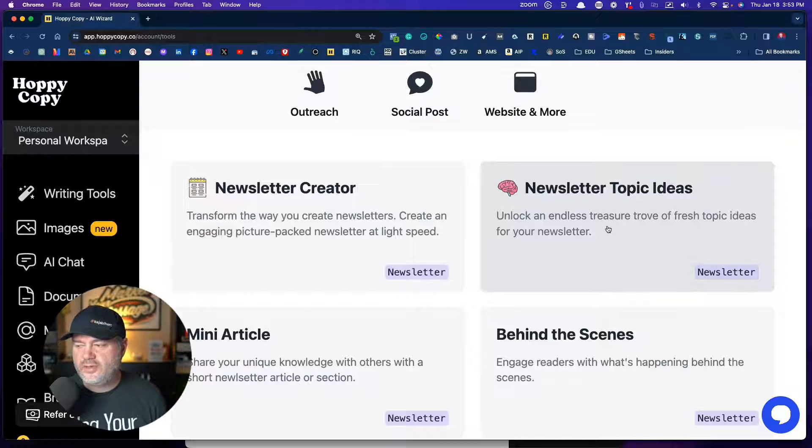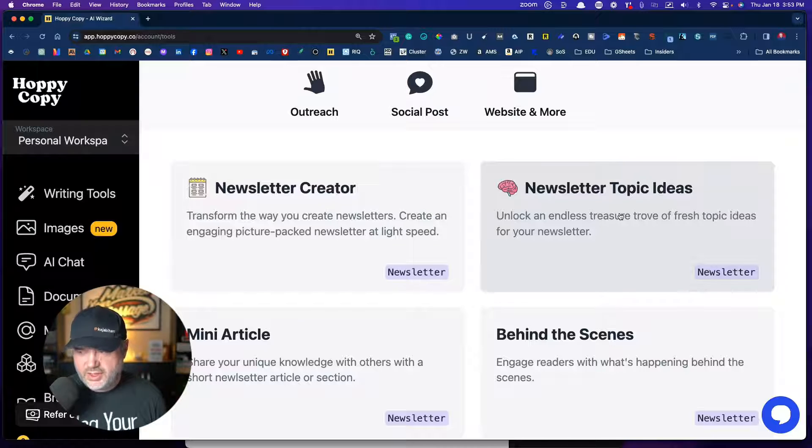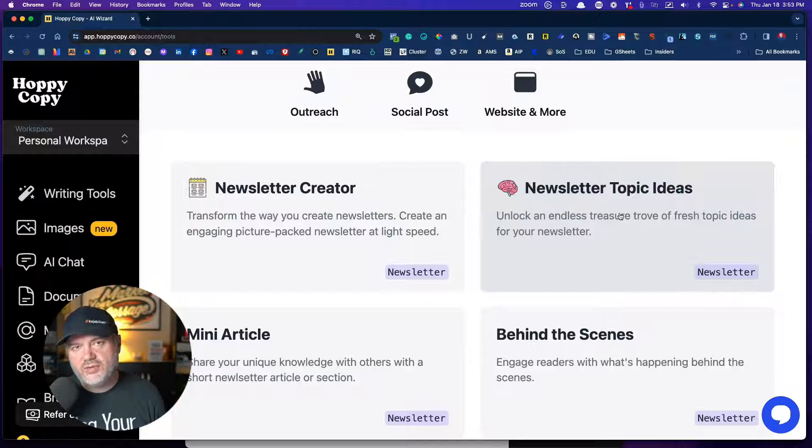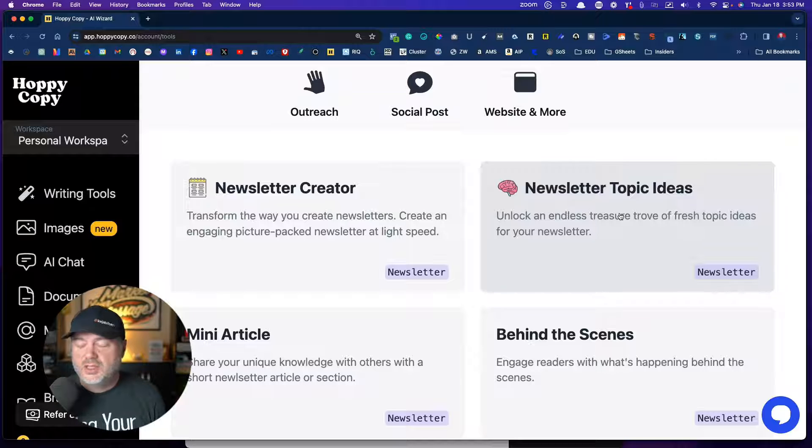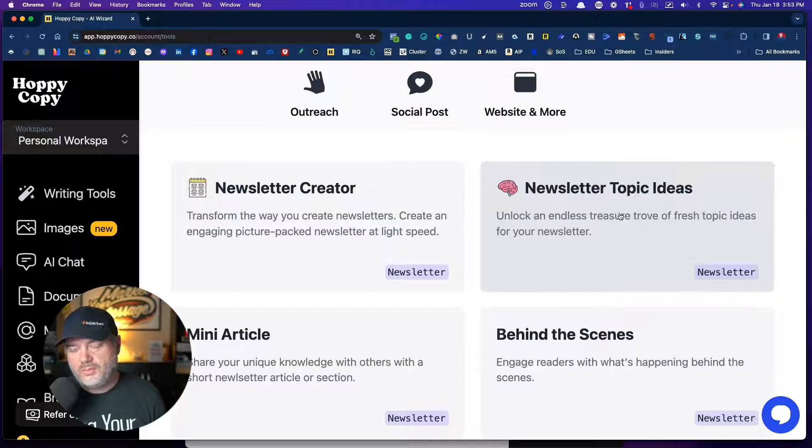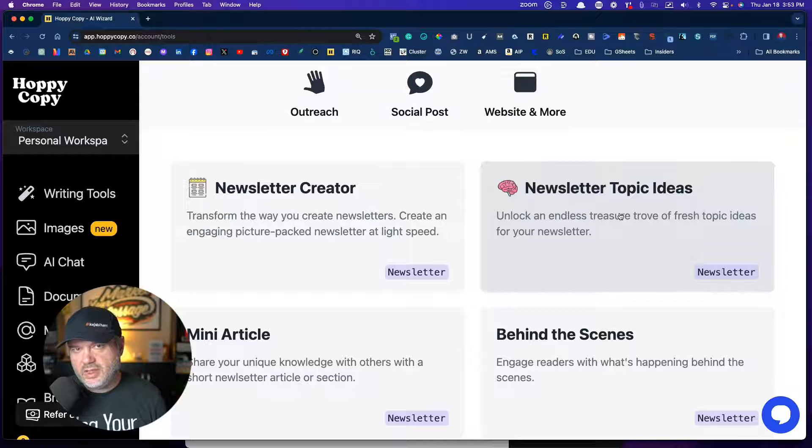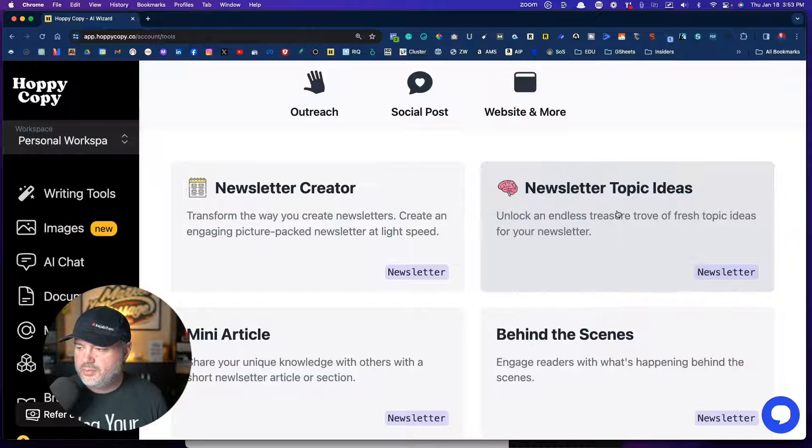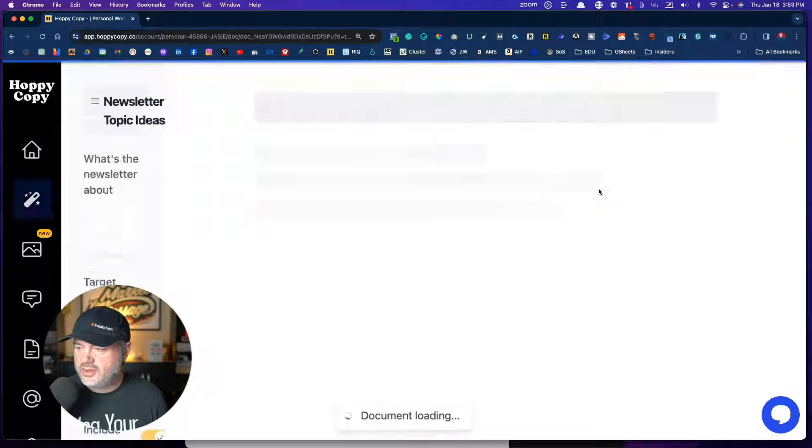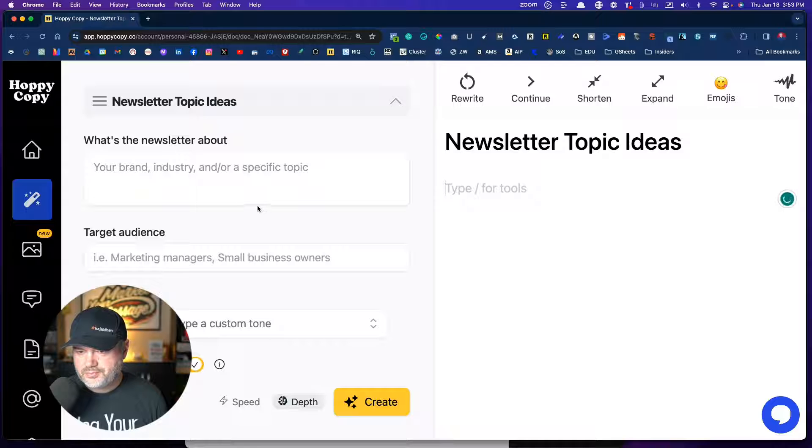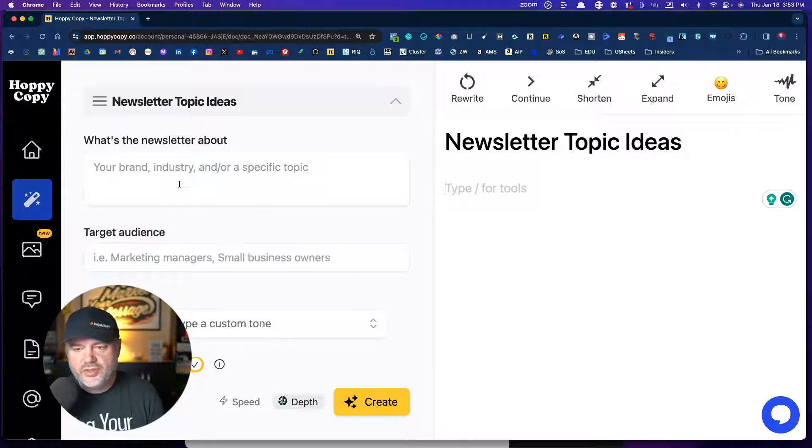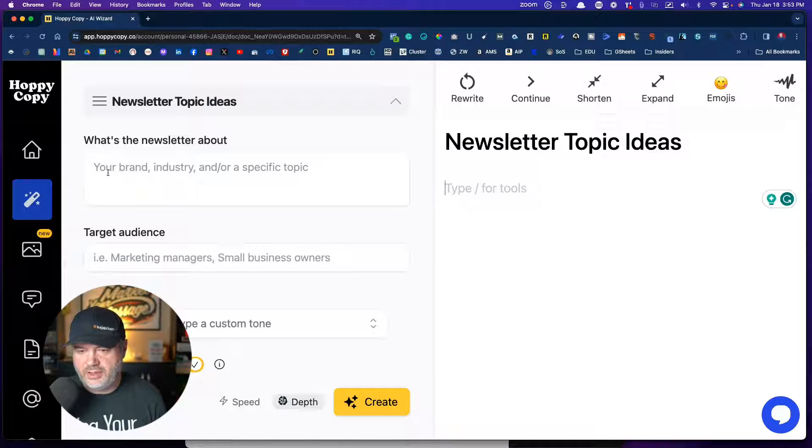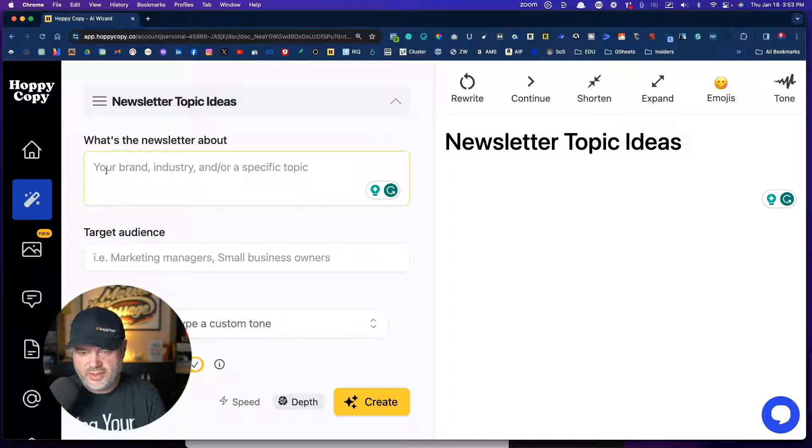But I actually like this one a little bit better. It's called newsletter topic ideas because not only is it going to give you lots of ideas, but it will also write the emails if you want them to. So let's click on this. What is the newsletter about? Your brand, your industry and your specific topic.